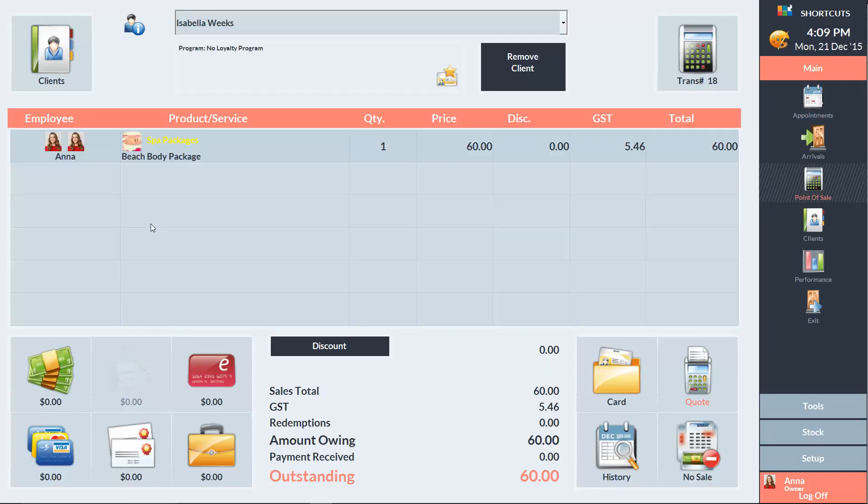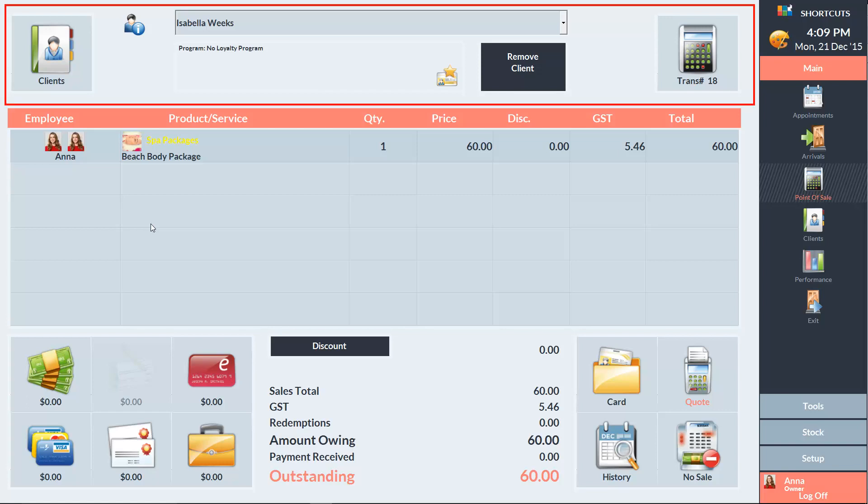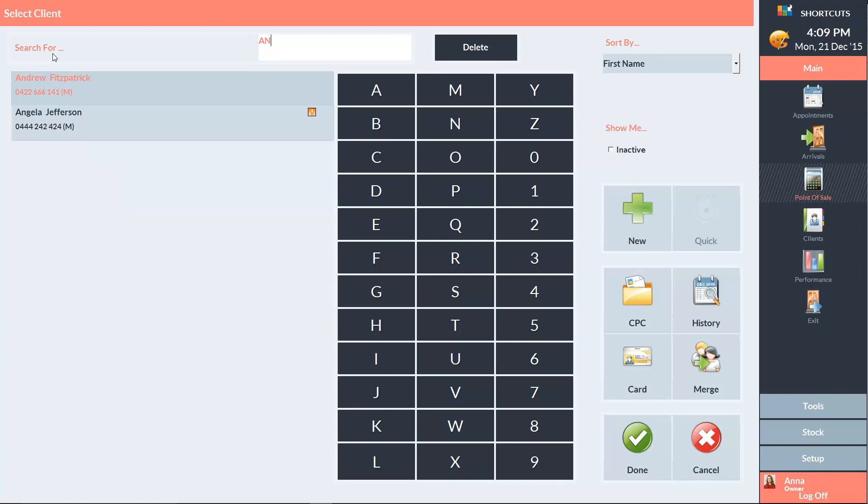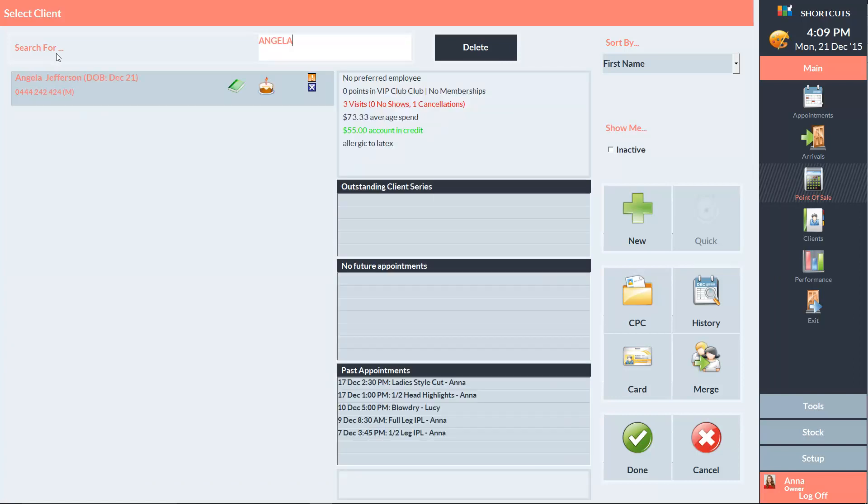There are three main areas on the Point of Sale screen. In the top section, we can click on the Clients button which will take us to the Client Selection screen.